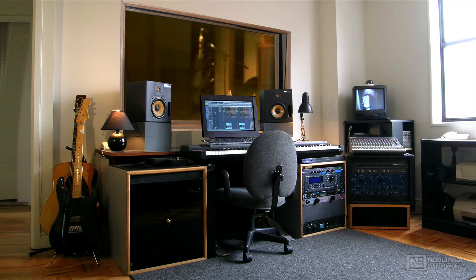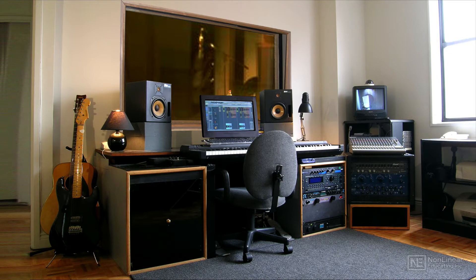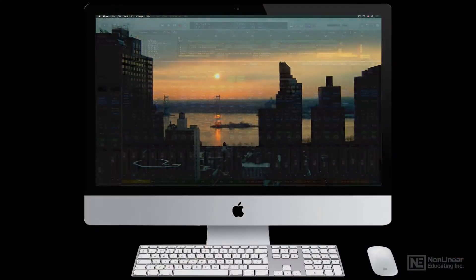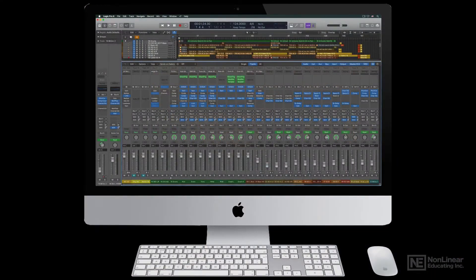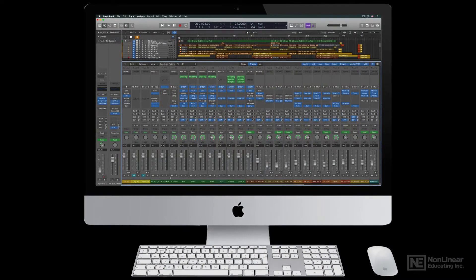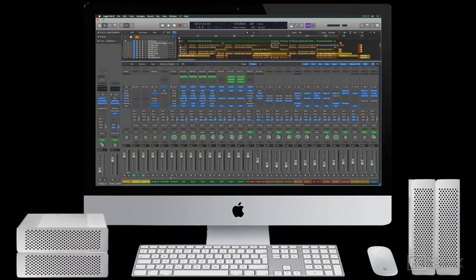A typical project studio consists of several components. Of course, the studio will be centered around the computer itself, along with any necessary peripherals, like external hard drives and the like.